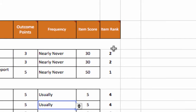The item rank assigned to each item simply puts each recommendation in order from most in need of change to least in need of change. The item most in need of change based on the item score is assigned rank 1, the next highest item score is assigned 2, and so on.